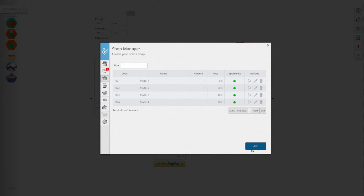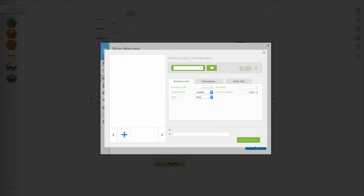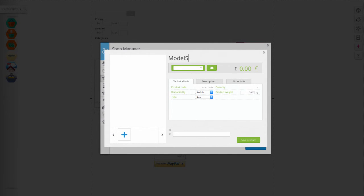To insert new products from the e-commerce management panel, click on the products button, then on add new. Enter the product name and price.